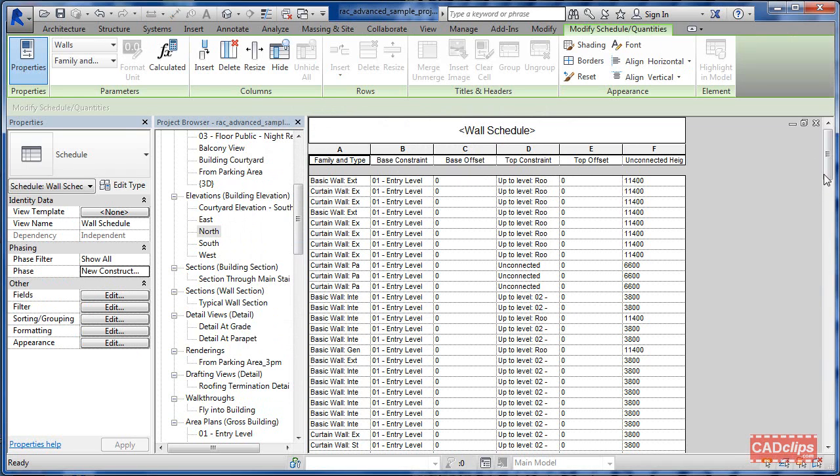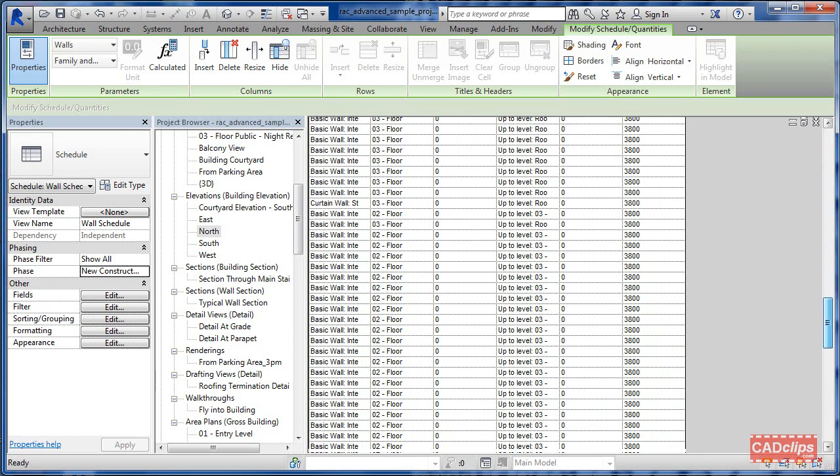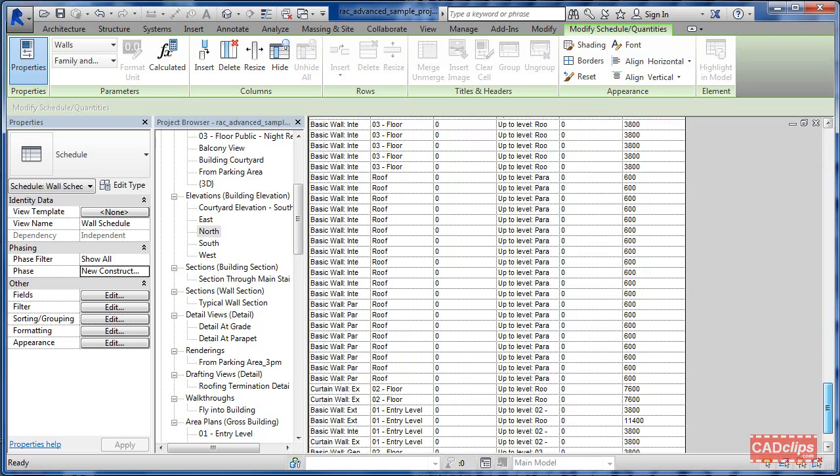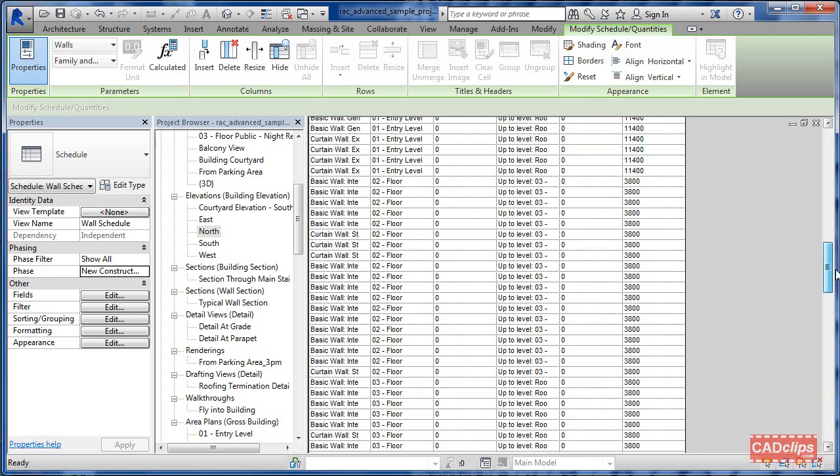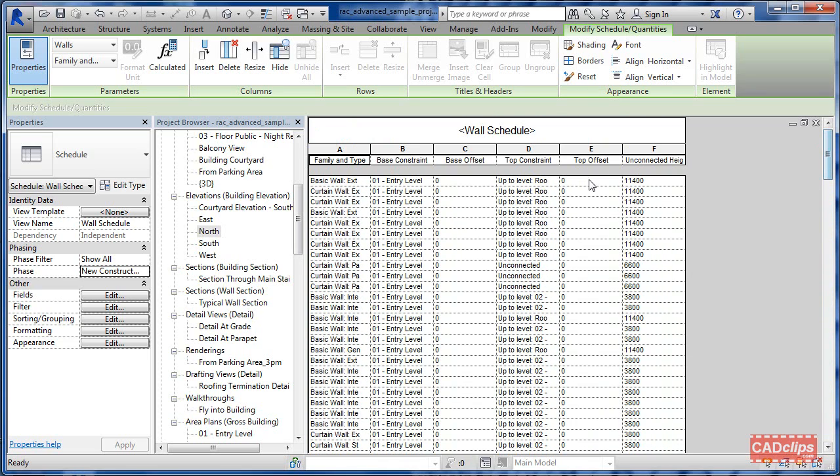Offset from that. In this case, this is a very boring drawing. Everything's right at the level with a zero offset. Top constraint, okay, unconnected. So some of them are unconnected at the top, some of them are constrained to a level.